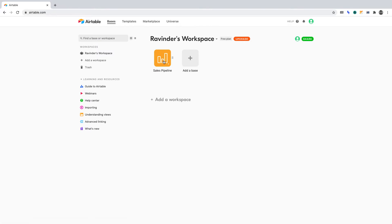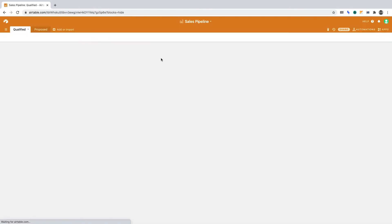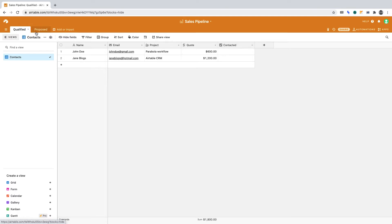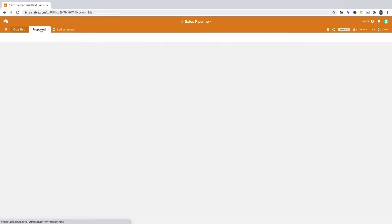Let's select the fictional sales pipeline database I created. Now, if you don't have an Airtable database to work with, copy what you see in this table, Qualified. Then copy what you see in this table, Proposed. You can pause this video while you do that.